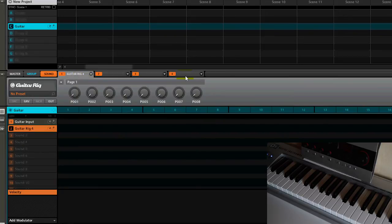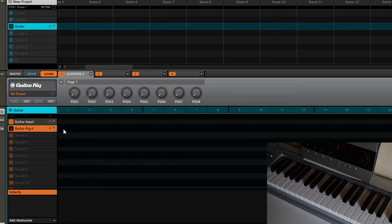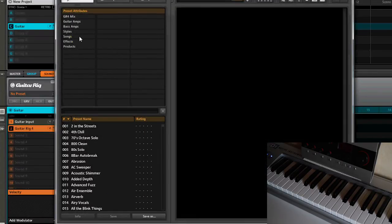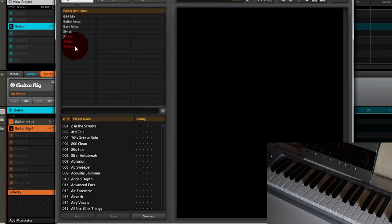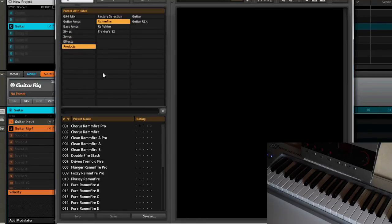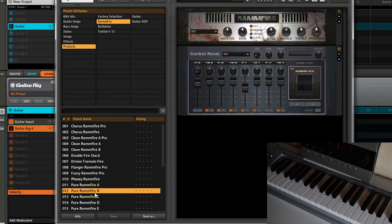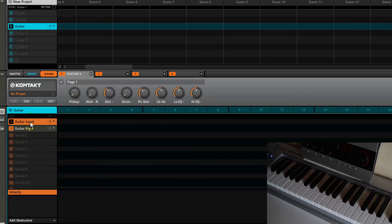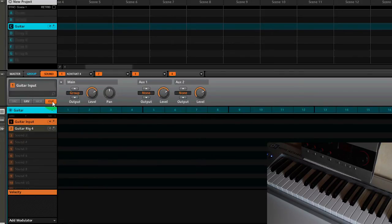We open it up and I choose a Ram Fire preset, for example the pure Ram Fire B sounds really good. We close it and now we go back to pad one, we choose output, and we route the main out to guitar rig.